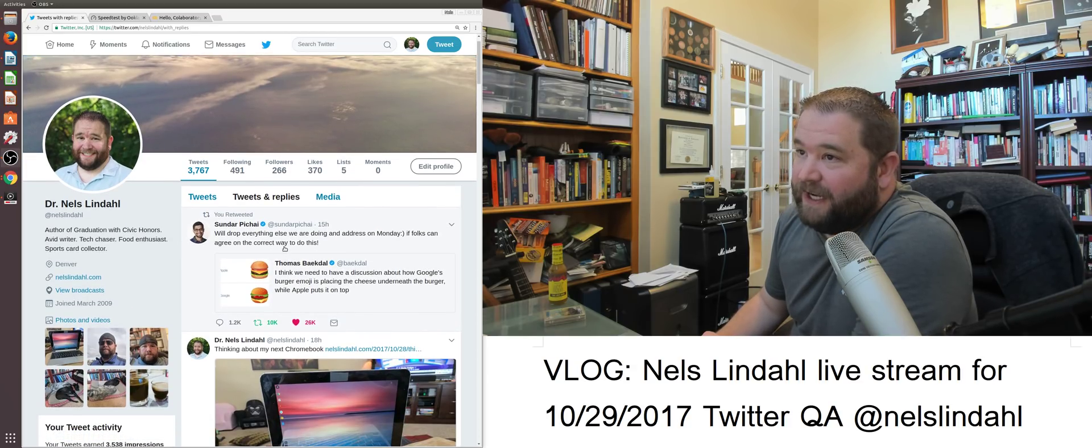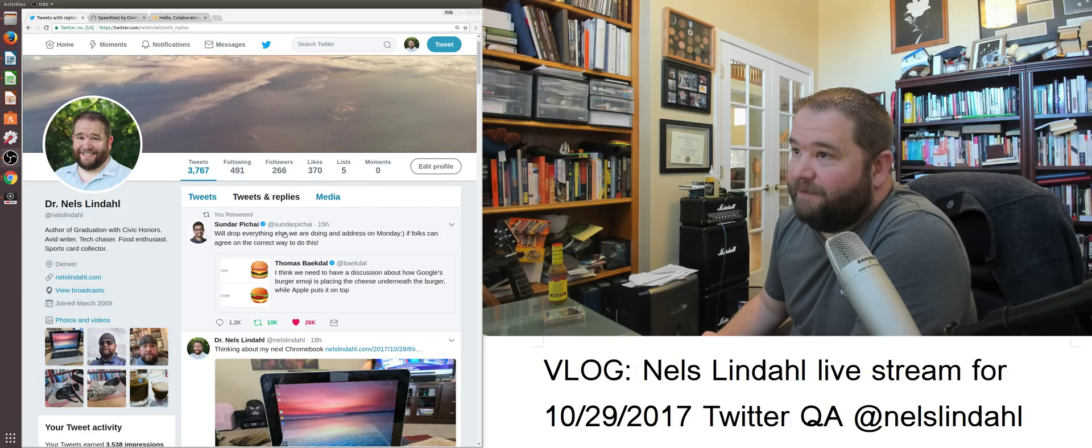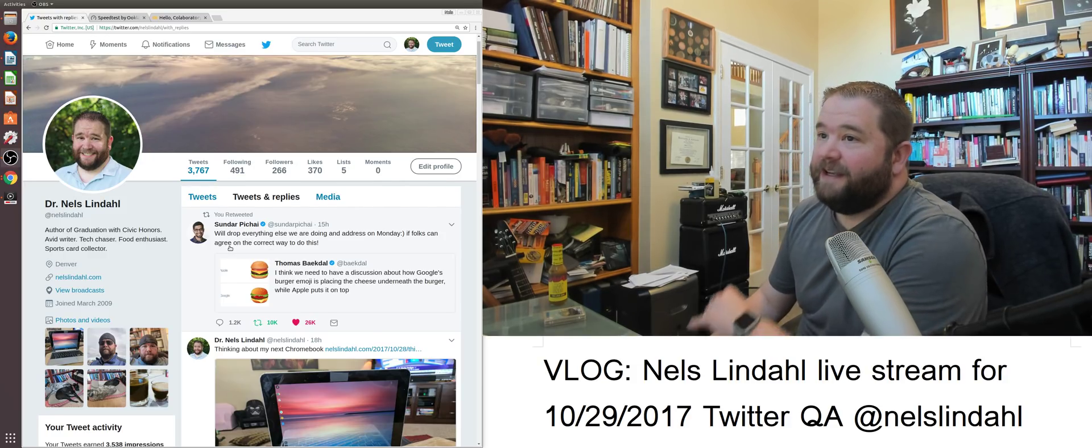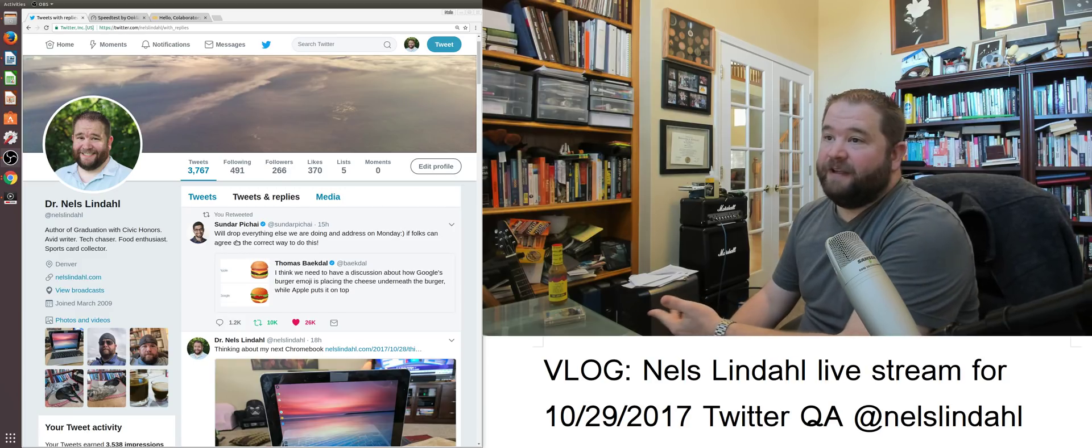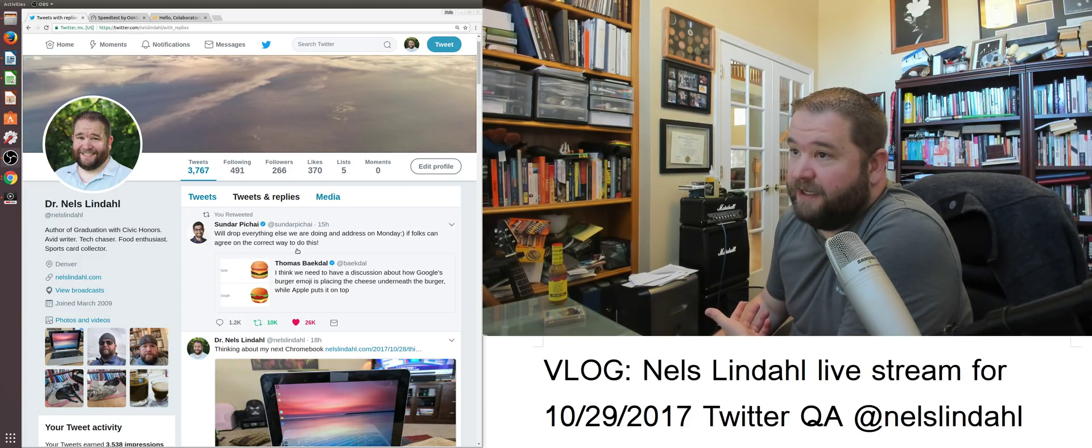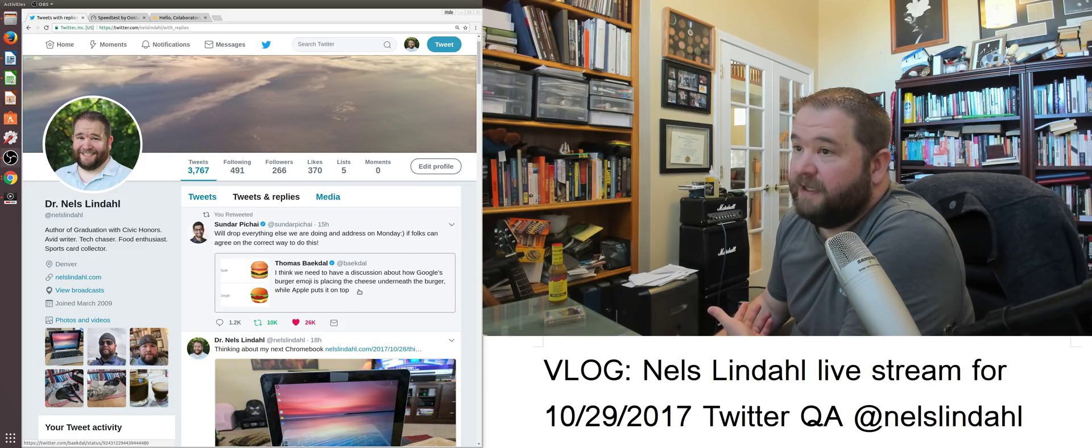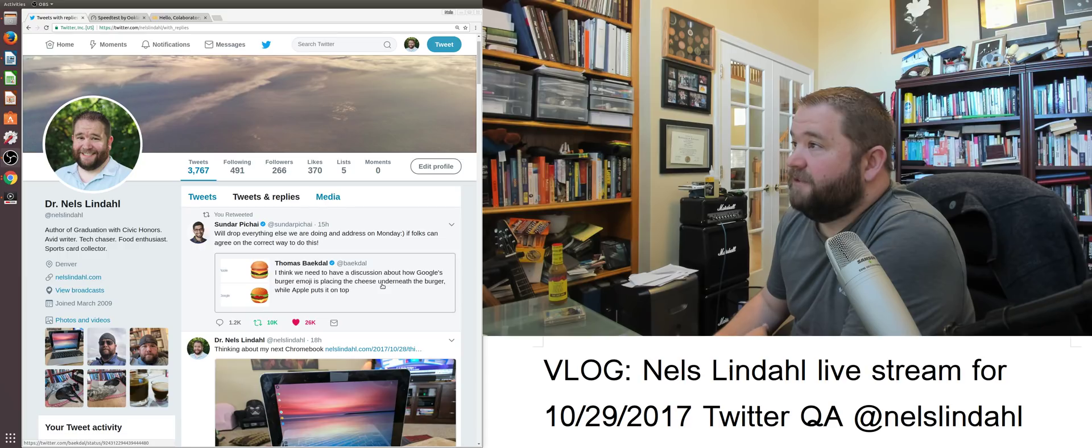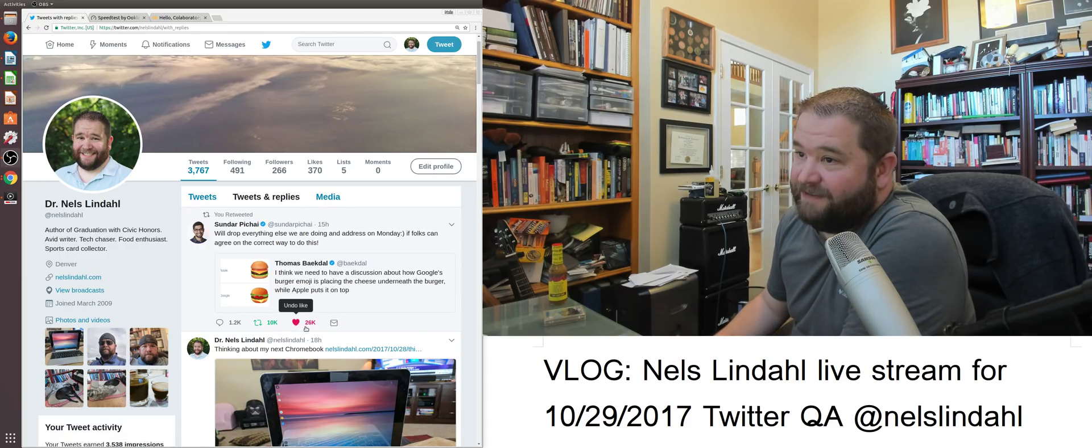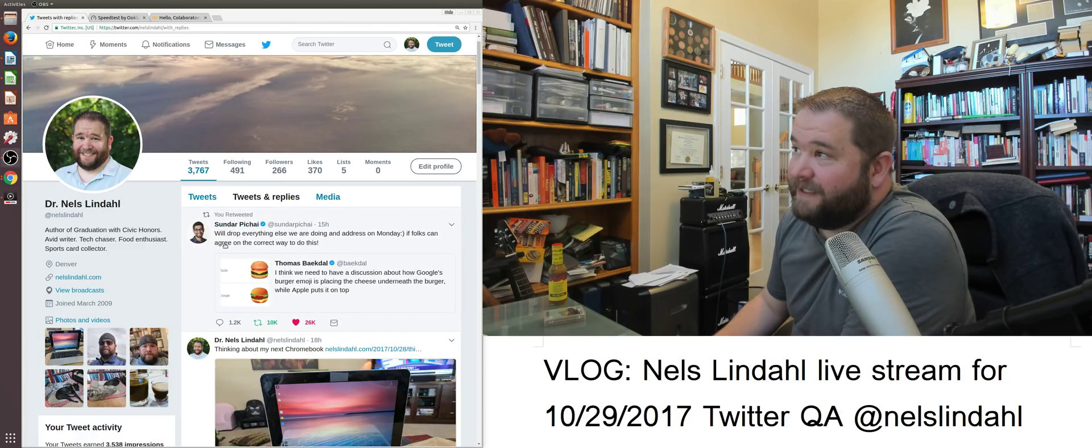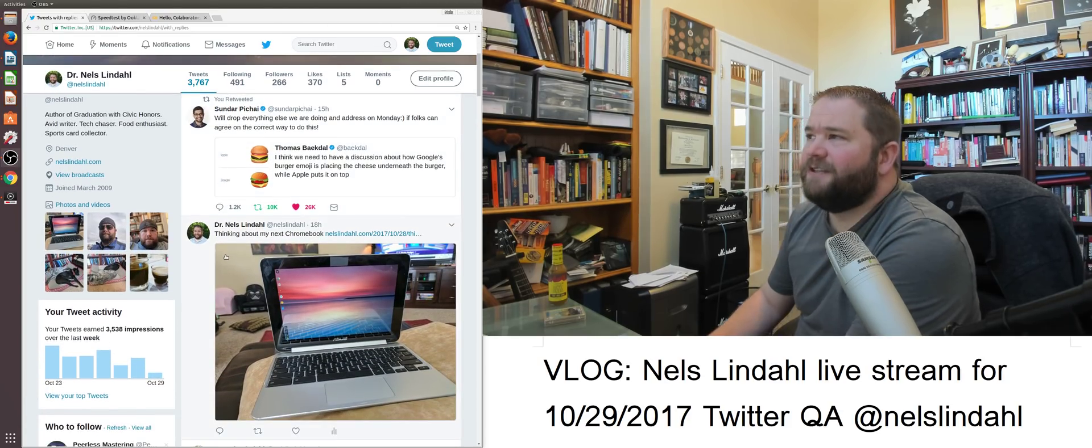Sundar Pichai tweeting for the first time in a long time that Google is going to drop everything else they were going to address on Monday if folks can agree on the best way to assemble a cheeseburger emoji. That's exciting. 10,000 retweets on that, 26,000 likes. Sundar, digging in.